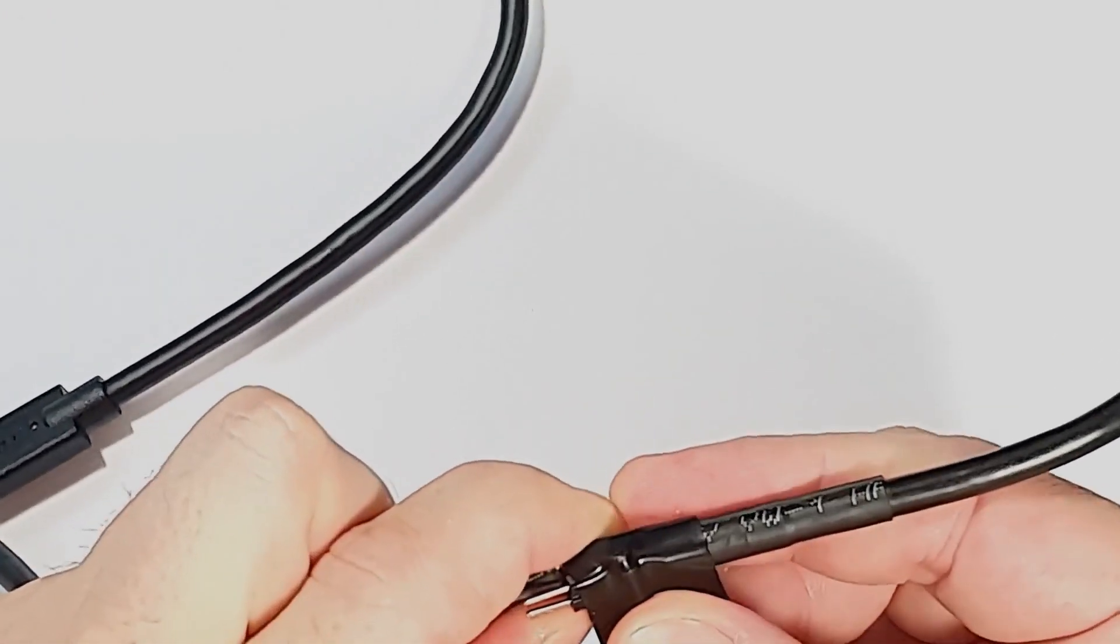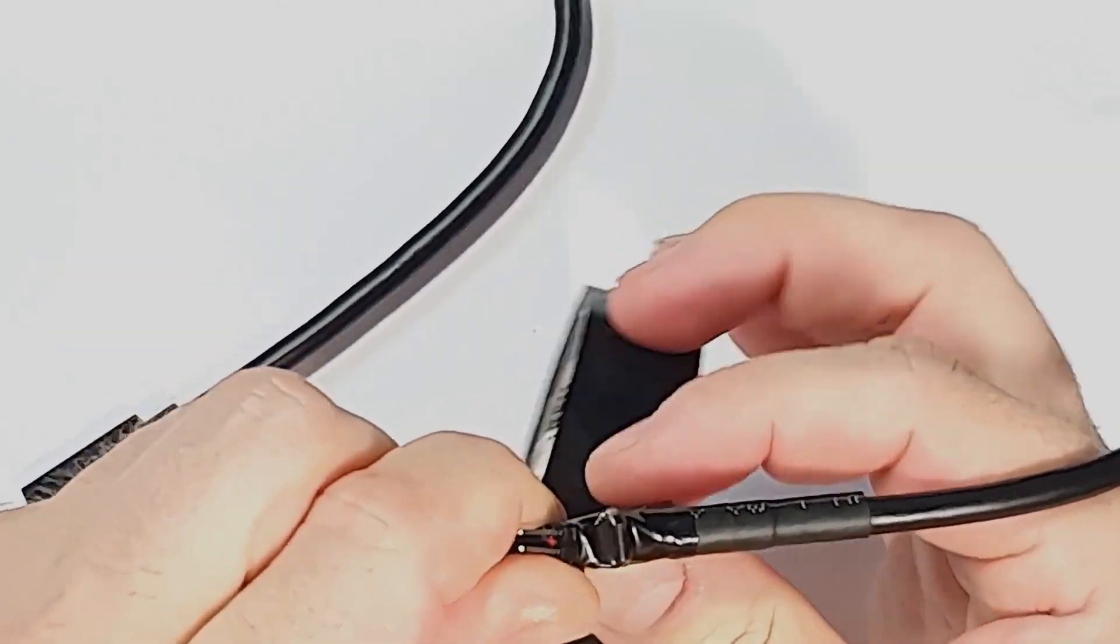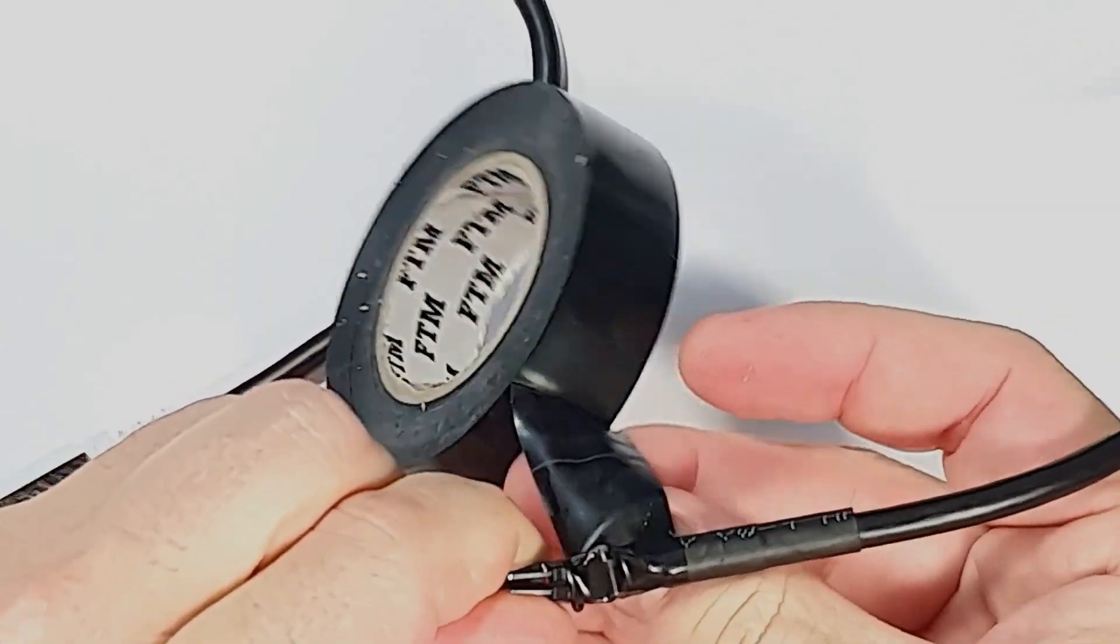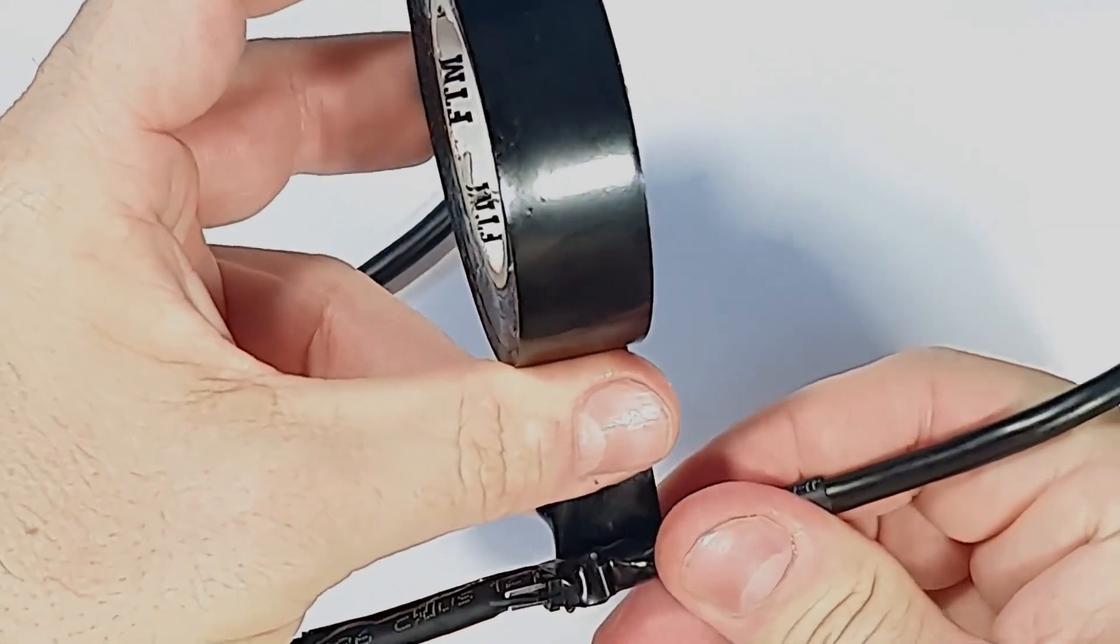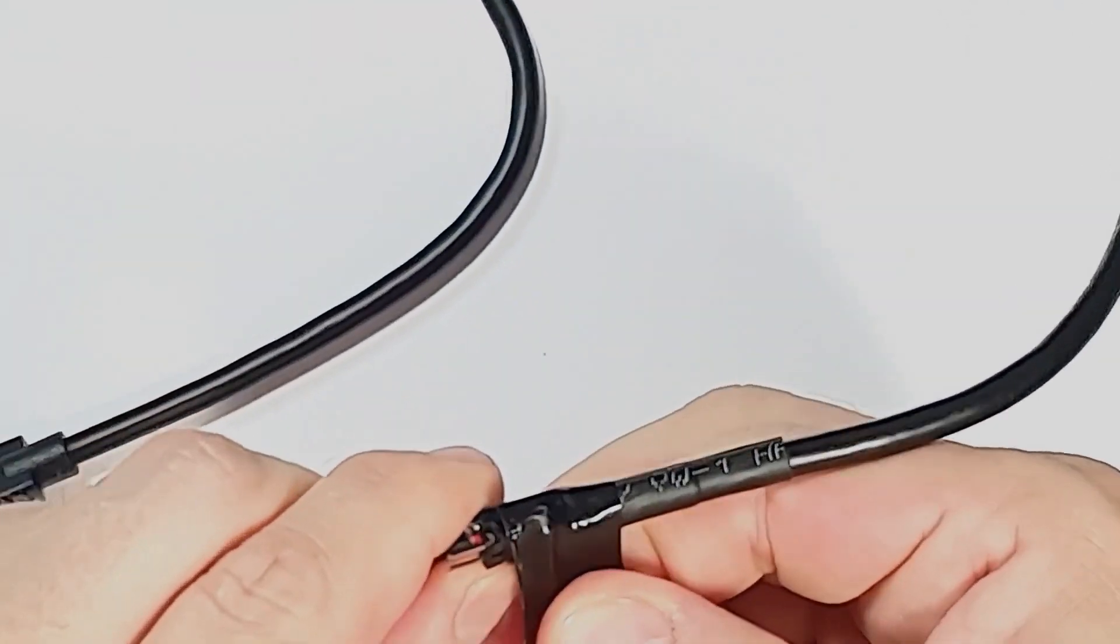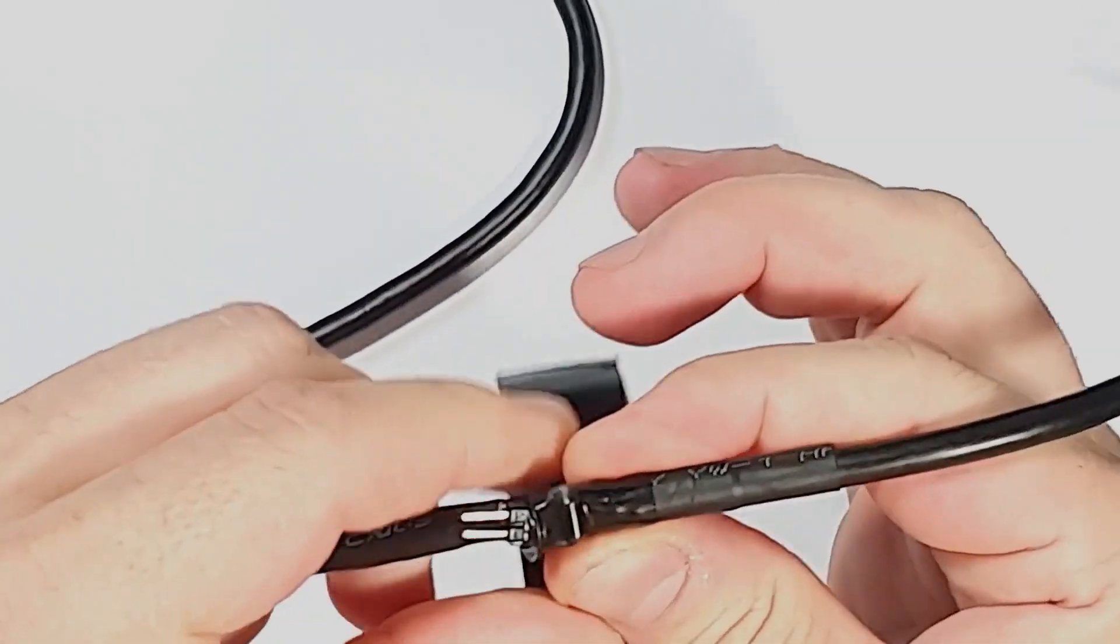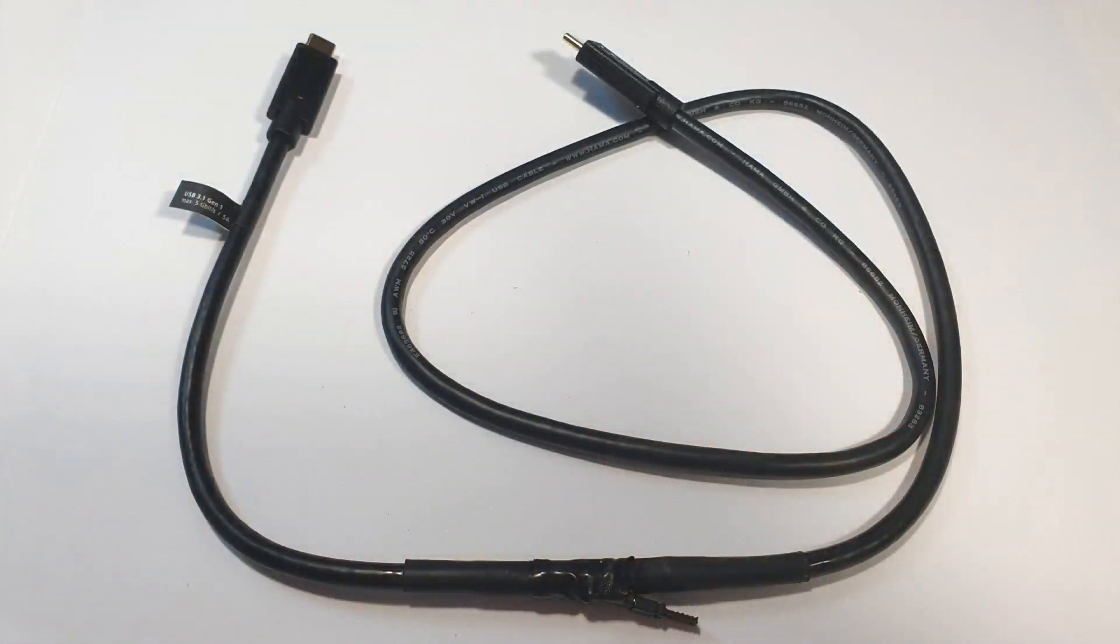So now I'm just going to cover it with some electrical tape. I think two layers will do. Just to keep it a little bit less exposed. And here is the completed cable.